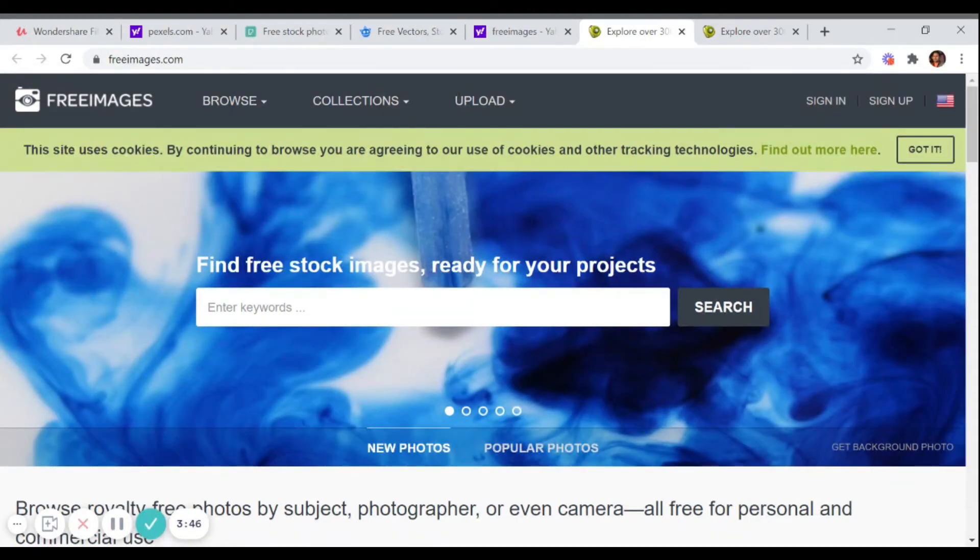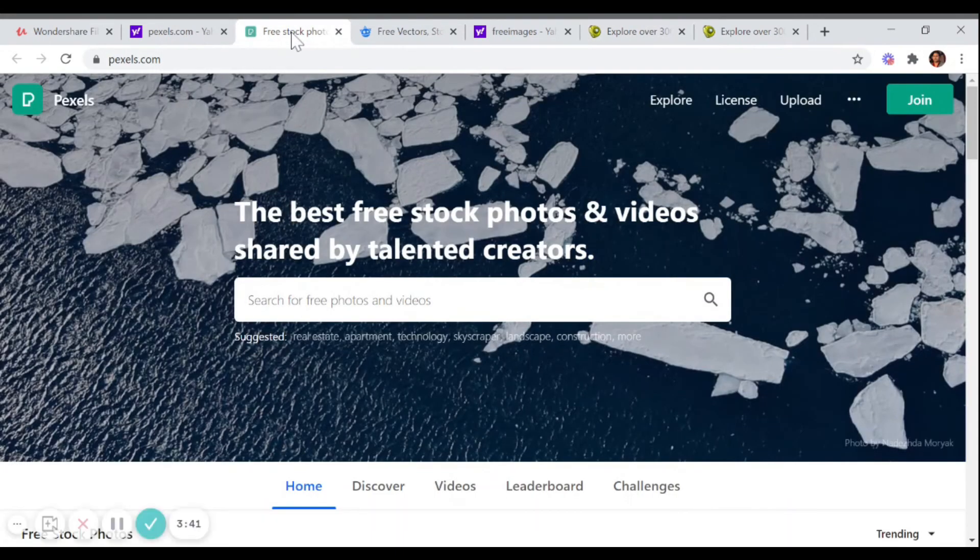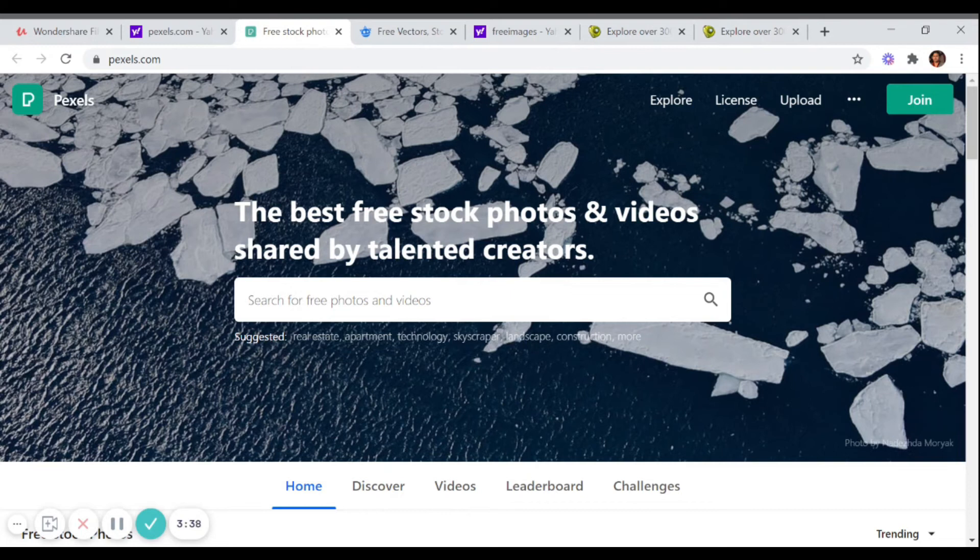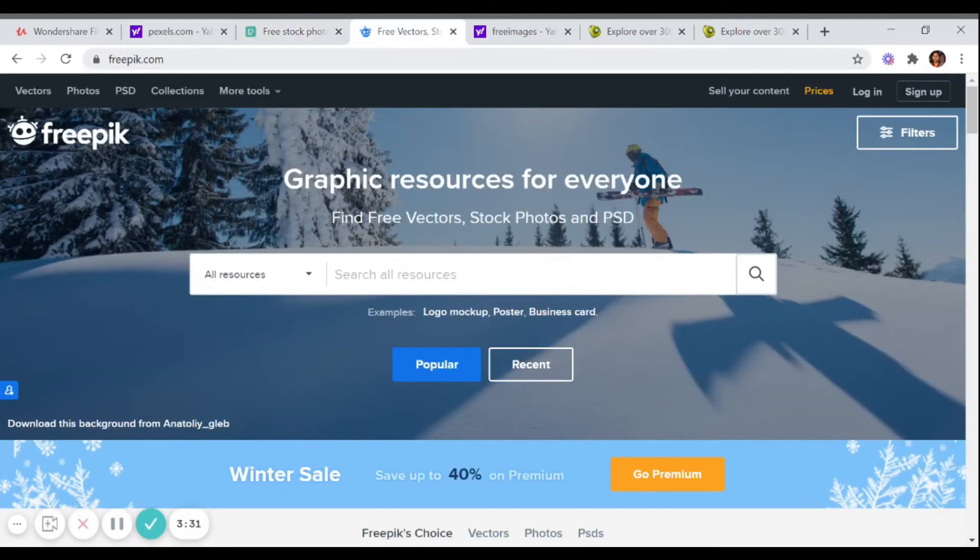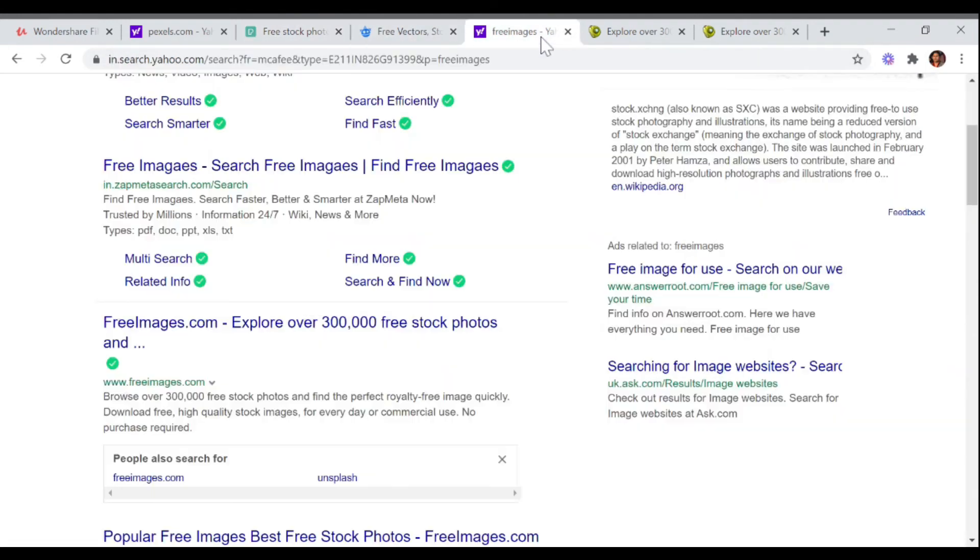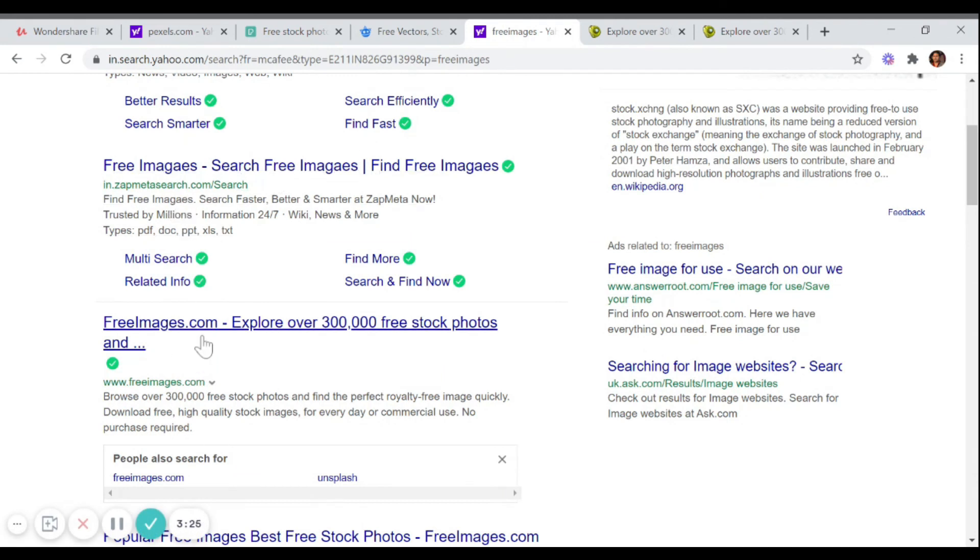So just remember, actually I have already talked about pixabay.com. After pixabay, you can remember pexels.com, freepik.com, and then freeimages.com. So I hope you like it, and if you like it, then thank you so much.